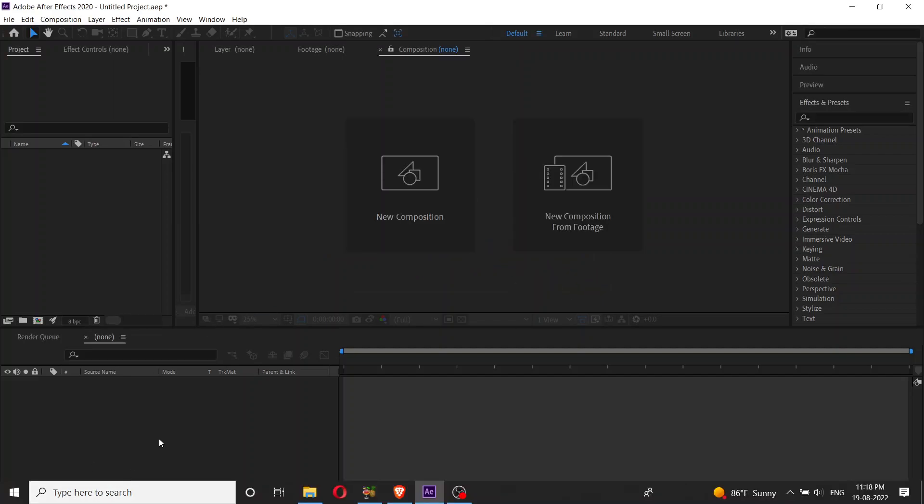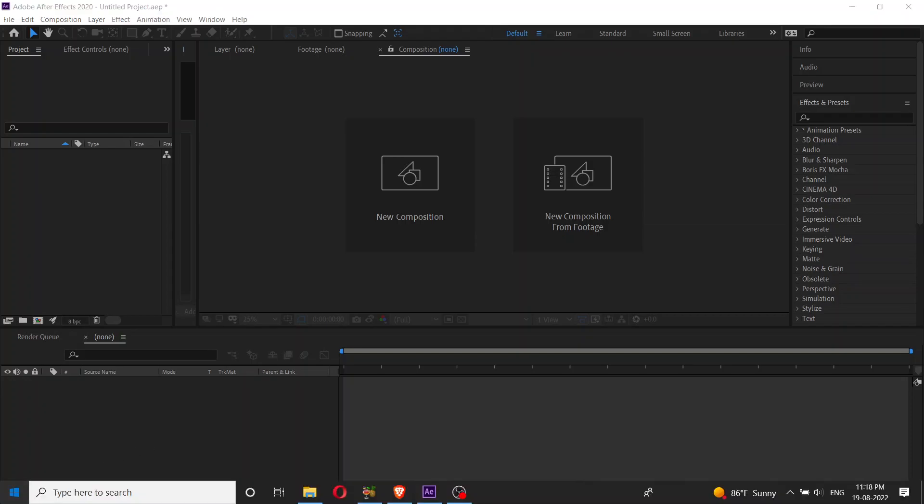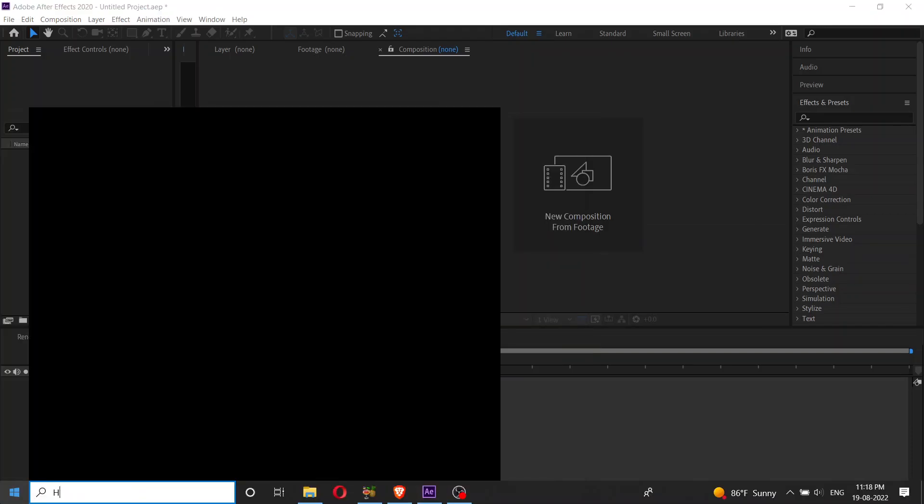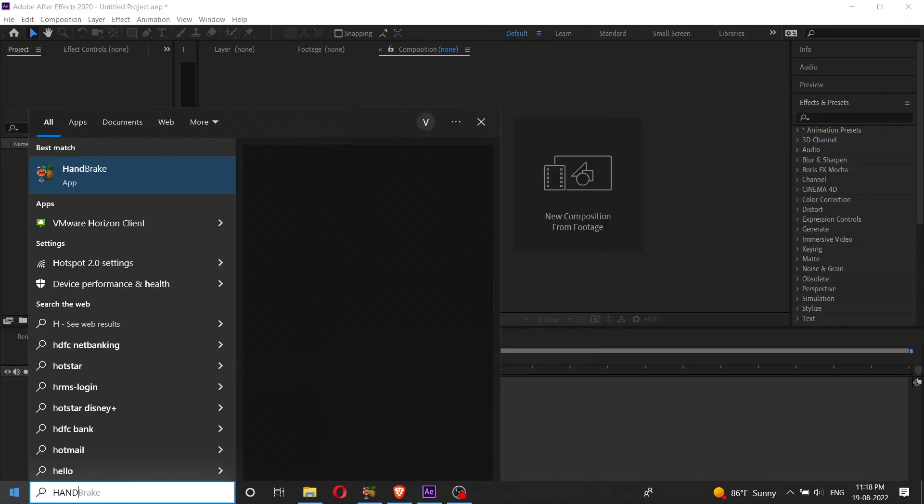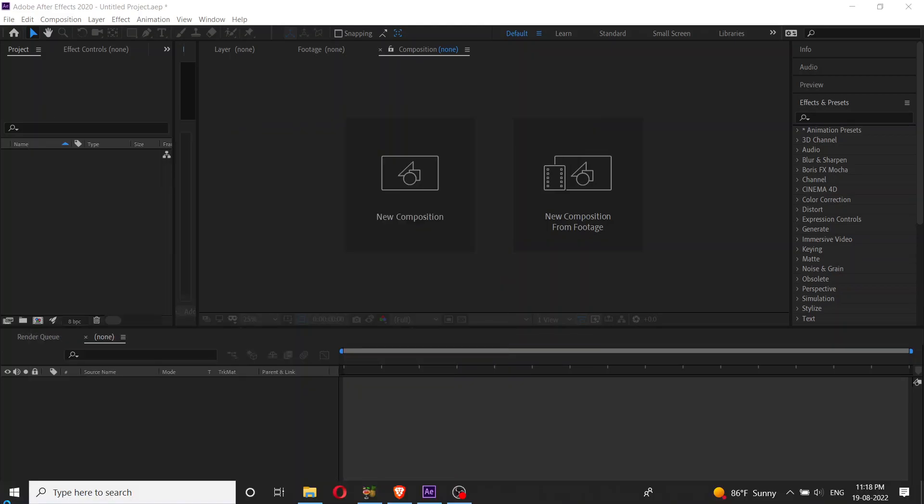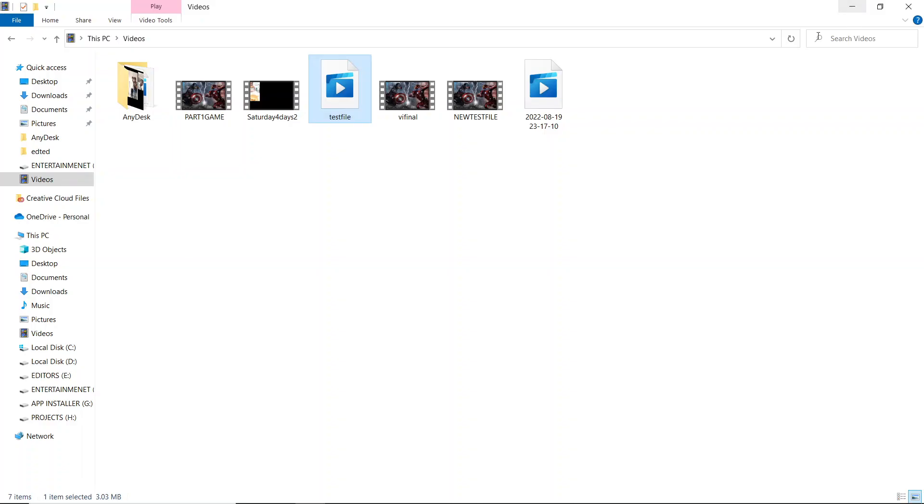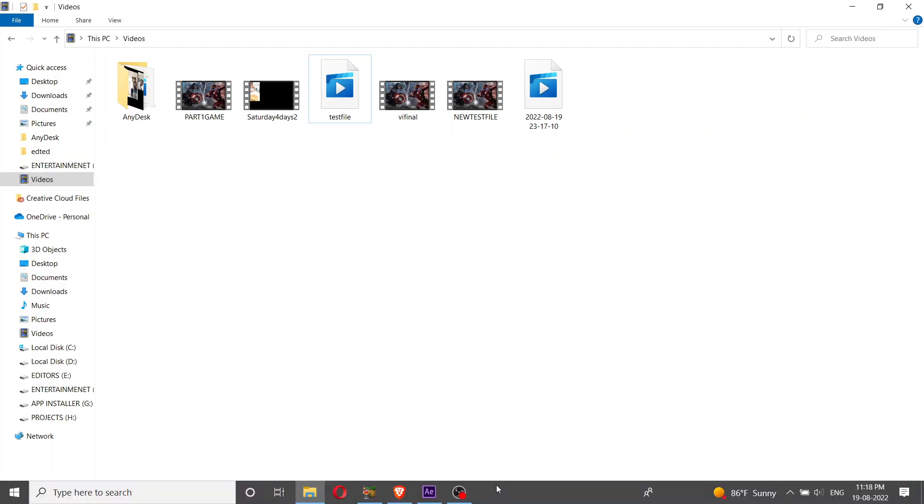So what is the solution? For this you need to use a software called HandBrake. HandBrake is a software. If you don't have this particular software, you need to download it from your browser.